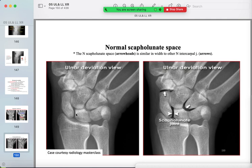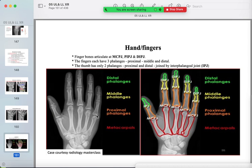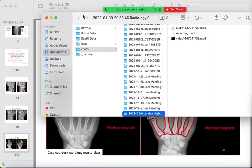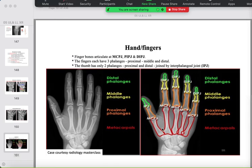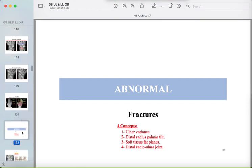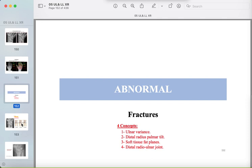The scapholunate joint is normally not more than 2 millimeters. The normal bones of the hand include metacarpals and proximal, middle, and distal phalanges.